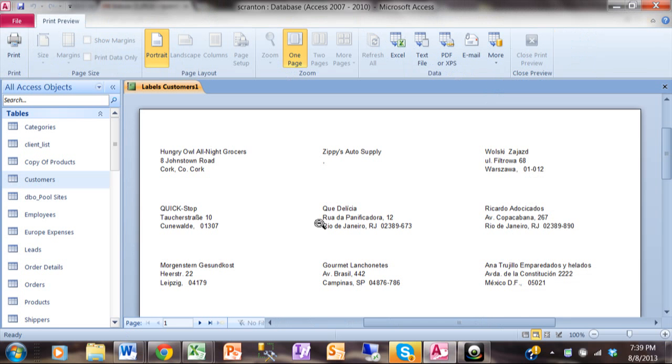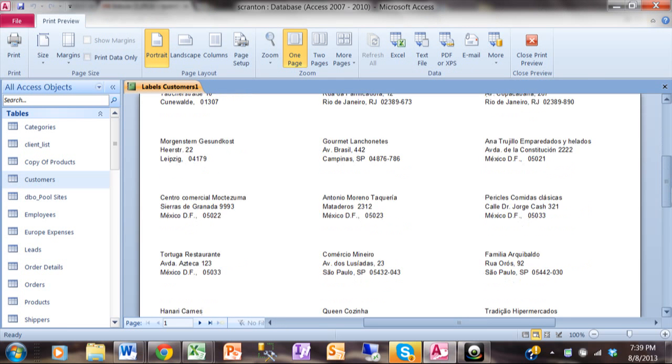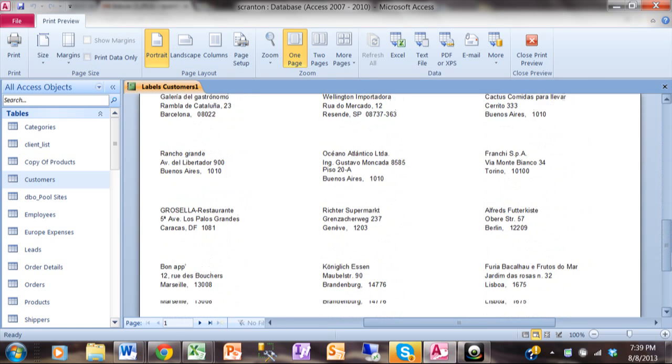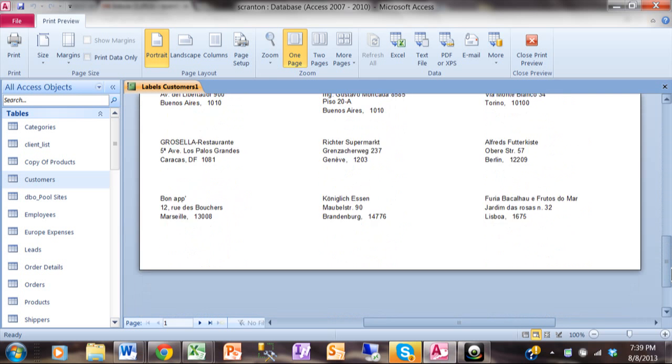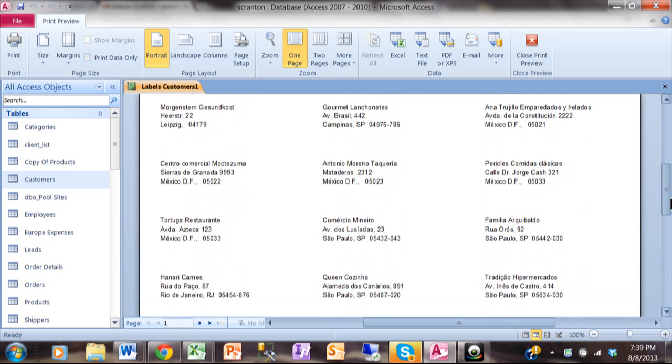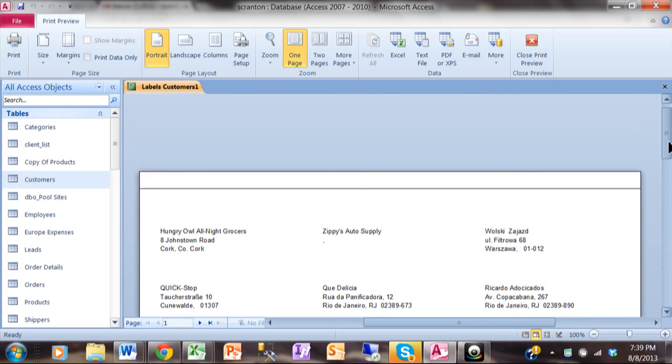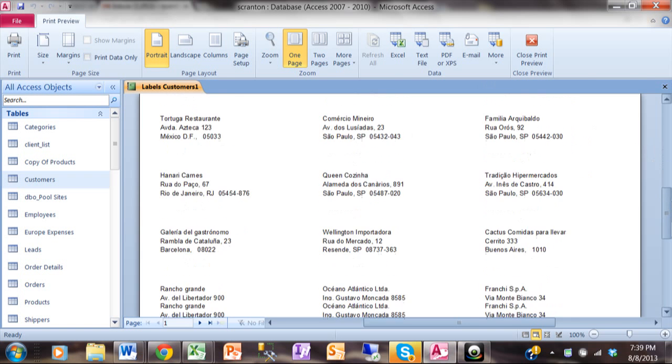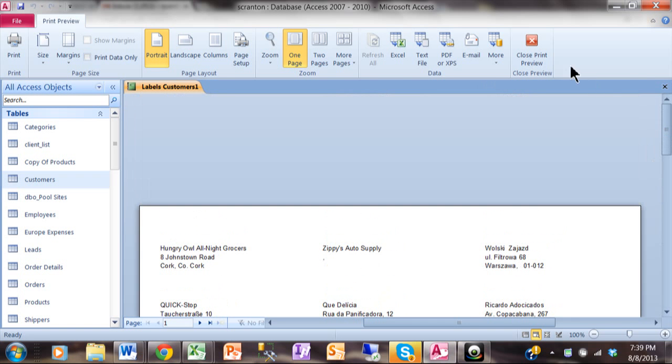And notice very quickly it made very nice labels out of our customers table. And that would print perfectly on the 5160 label size or whichever label size that you chose. So very quickly we were able to make labels in Access using the label wizard.